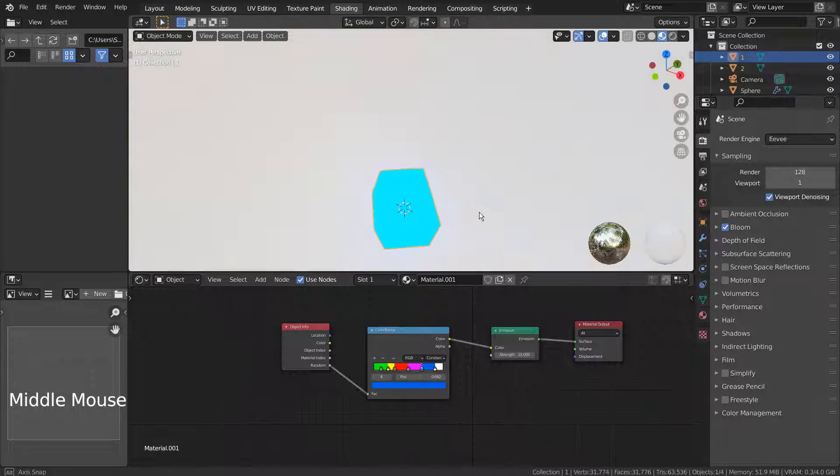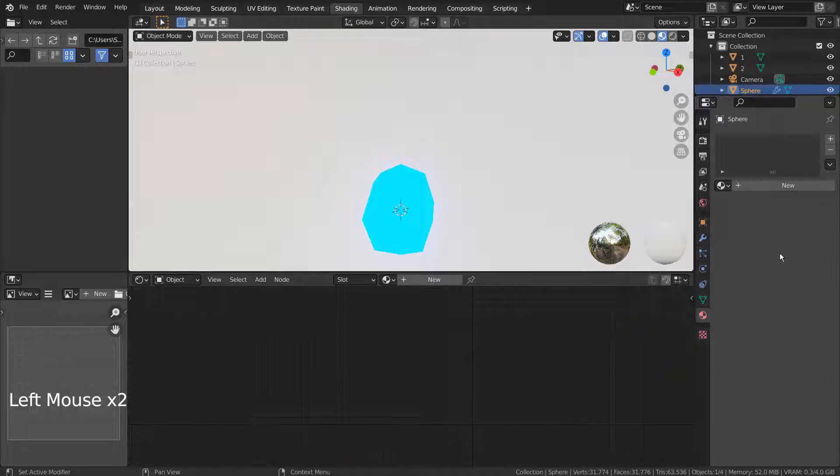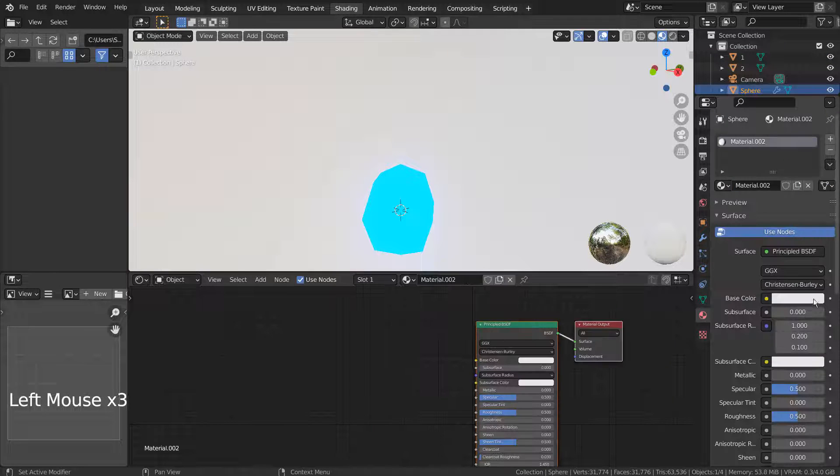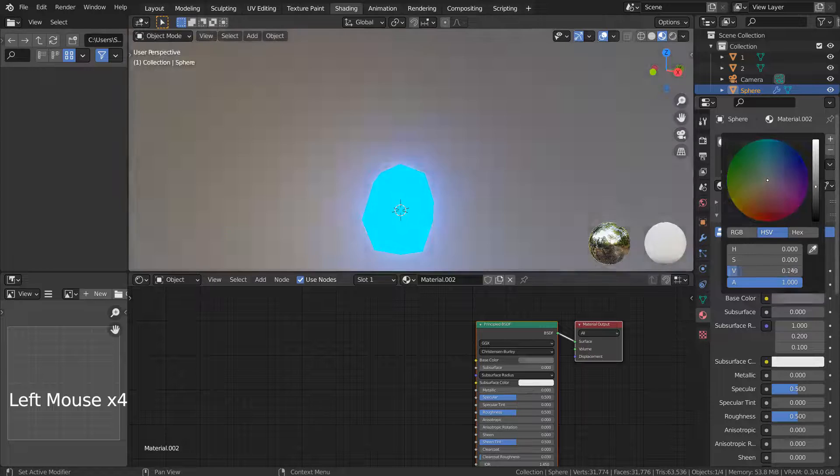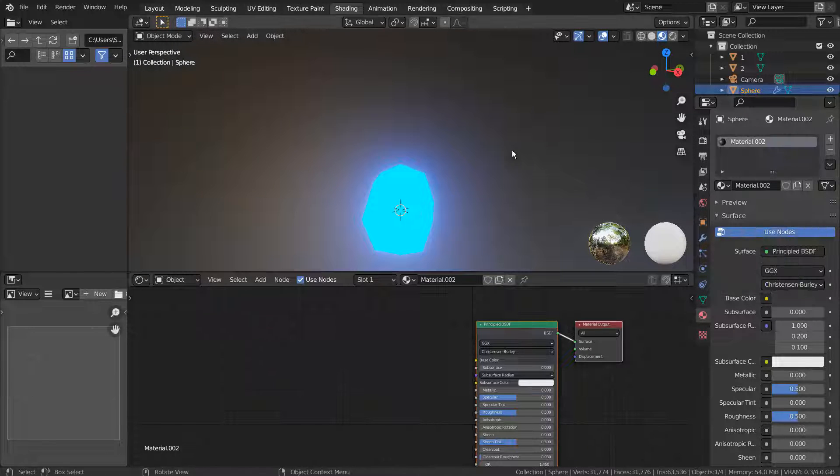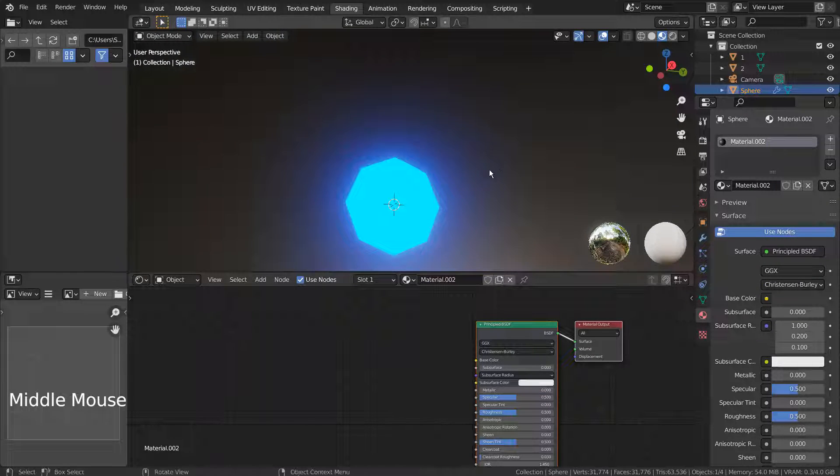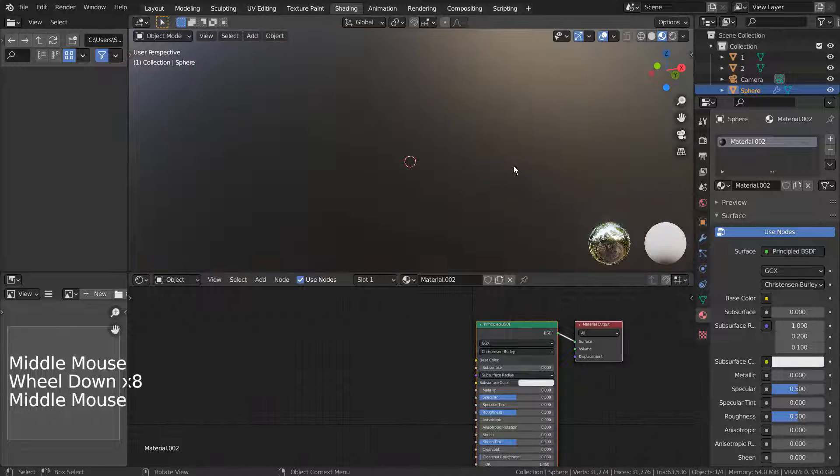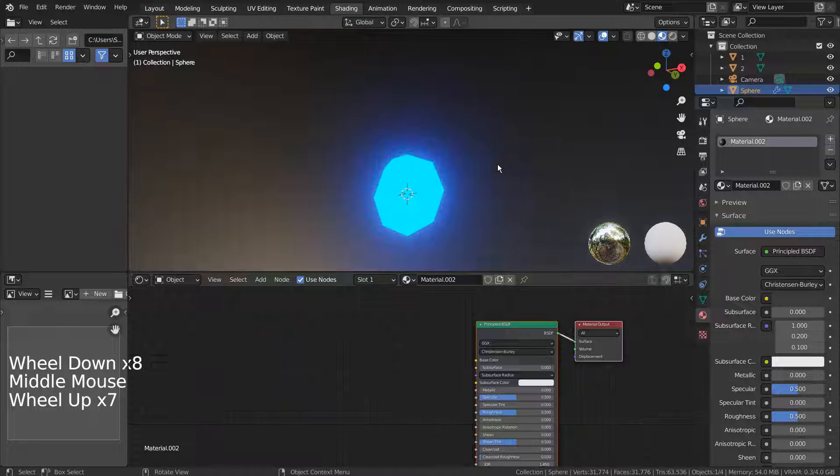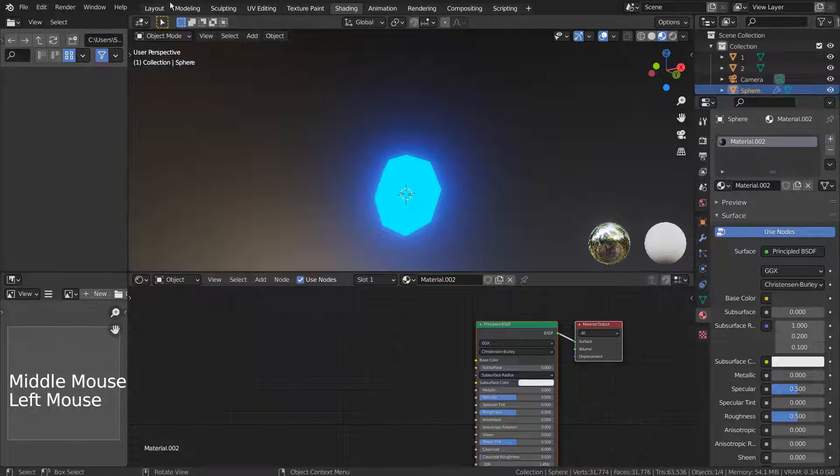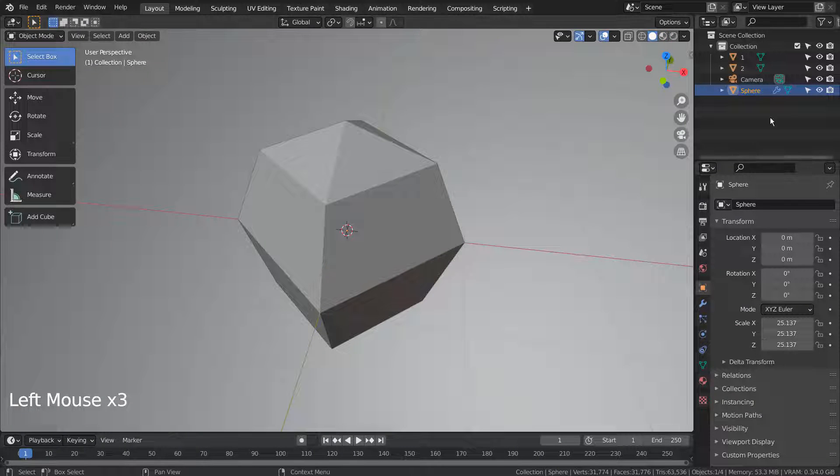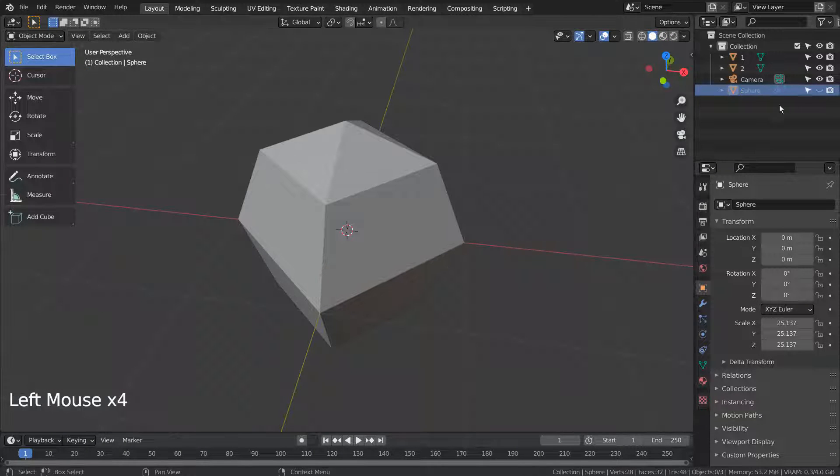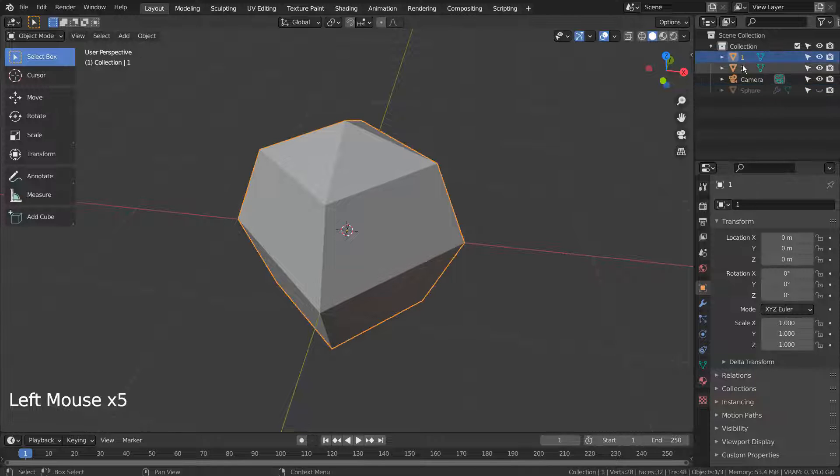For the background sphere, we need a dark material with its specular setting turned off. For the second particle sphere, we could use the first sphere's material or just use one color.